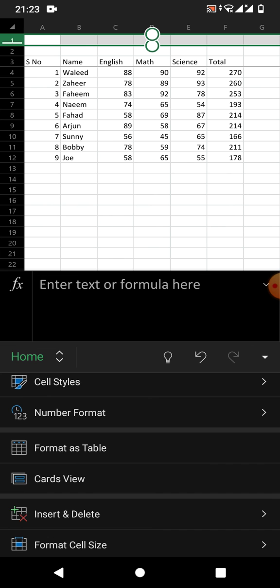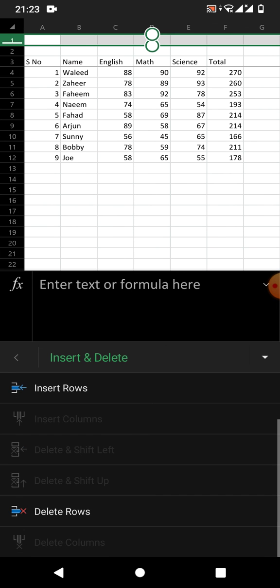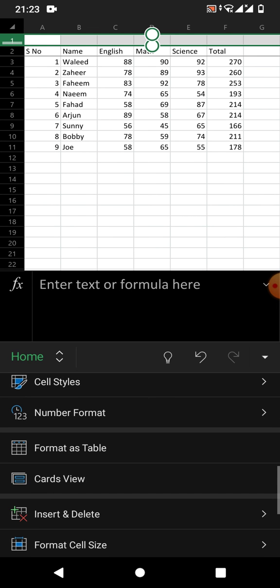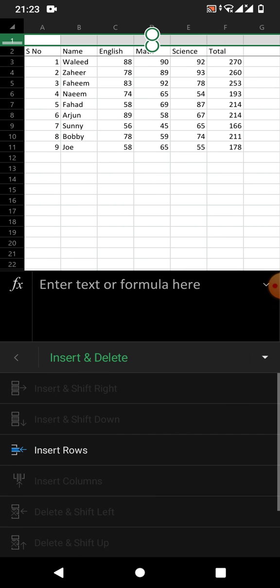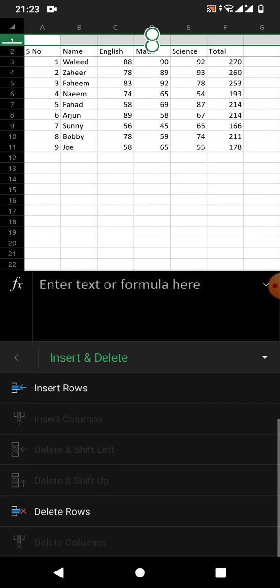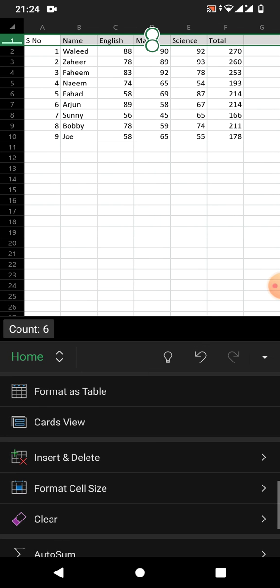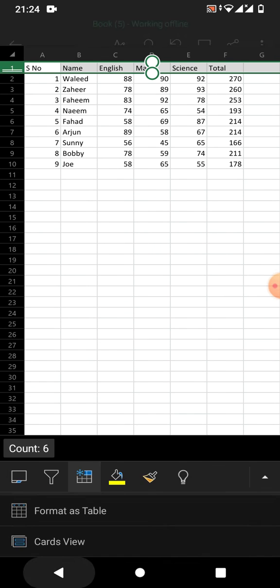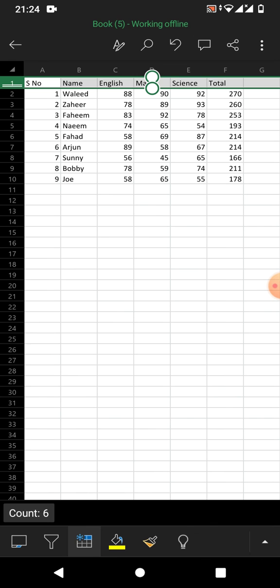Tap on Insert and Delete, then scroll down and tap on Delete Rows. So friends, that's a very easy and simple way to insert or delete rows in Microsoft Excel on your Android phone.